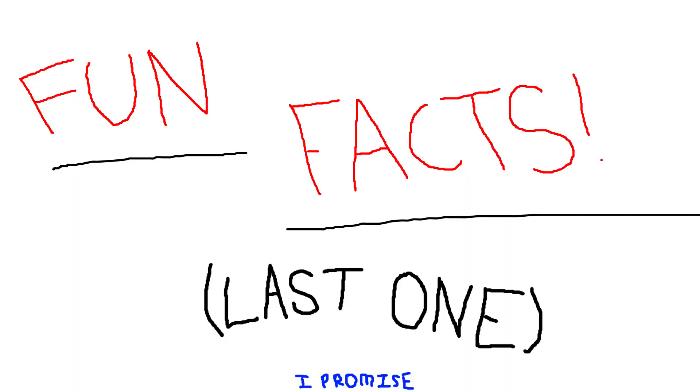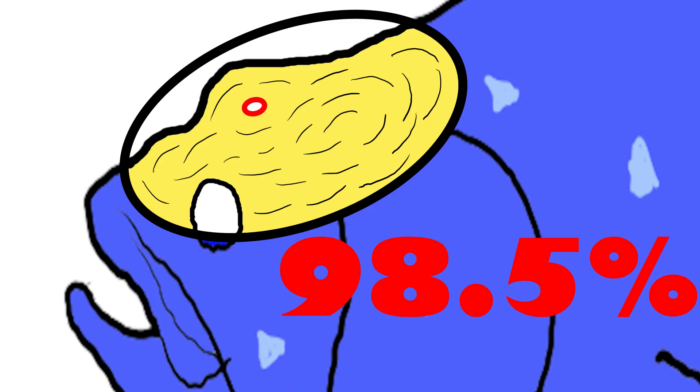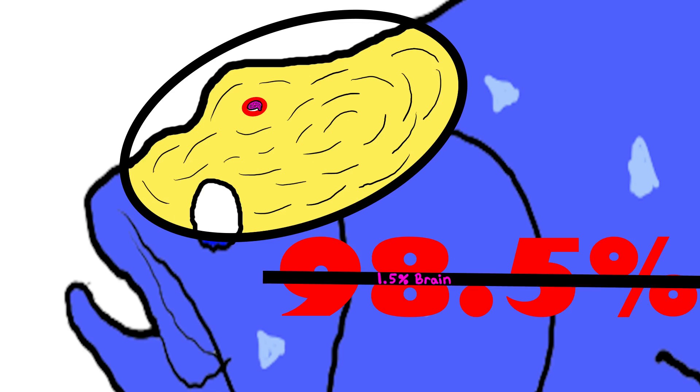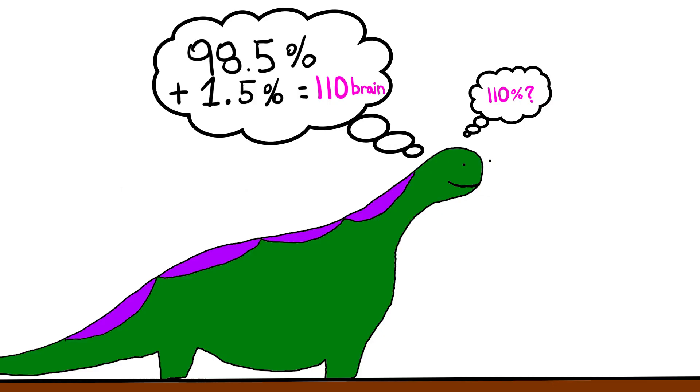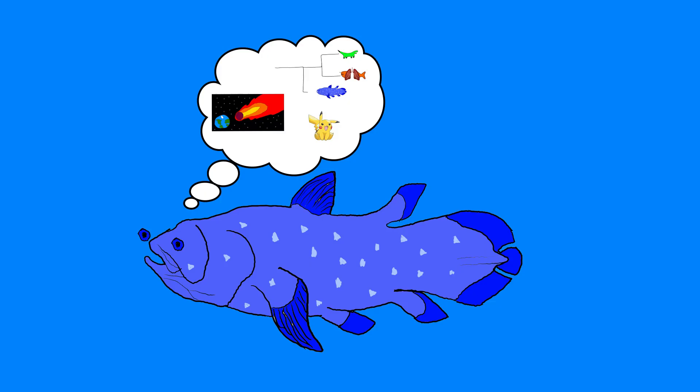And a final fun fact for you: 98.5% of the space in a coelacanth's skull is filled with fat. The rest is its brain. Now I'm not the best at math, but that does not sound like an ideal ratio for thinking about much of anything.